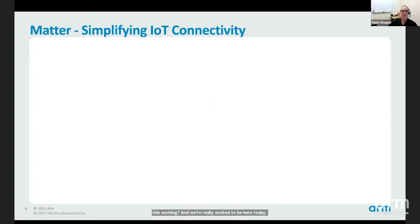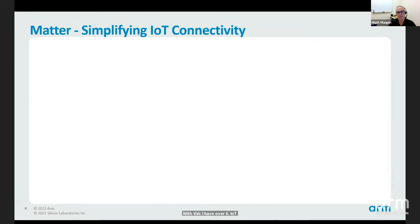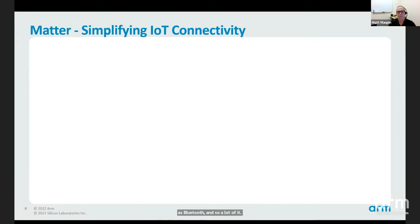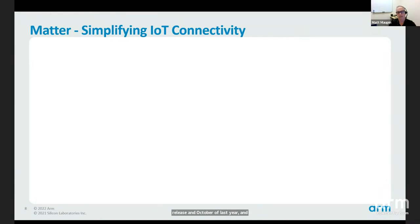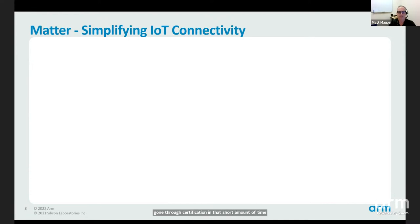I have over 60 IoT devices in my house — Wi-Fi, Z-Wave, Zigbee, and Bluetooth. Before diving in, I want to talk about Matter and what's been going on. It's been getting a lot of attention lately, especially since the 1.0 release in October of last year. There's been unprecedented adoption from manufacturers, with over 500 products that have gone through certification in that short amount of time — I've been doing this for over a decade and never seen anything with that kind of scale.